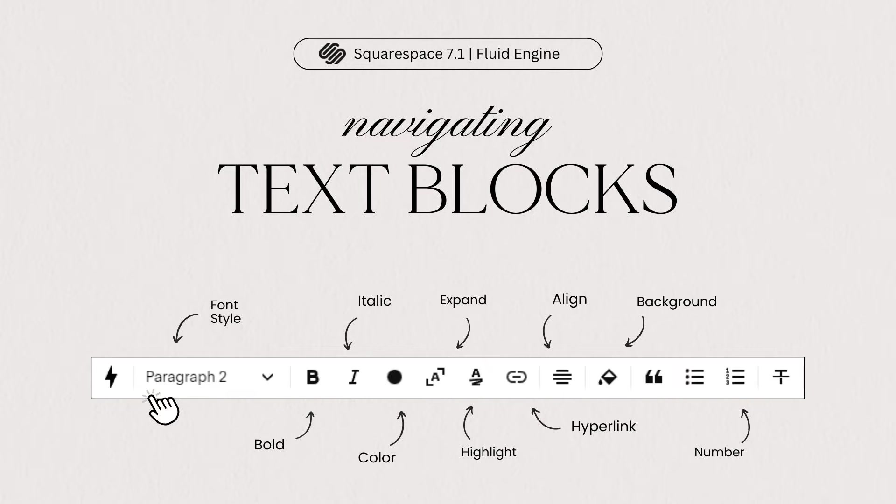Text blocks are one of the most important content blocks on your Squarespace site. You can use your text block to add headings, paragraph text, links, and they offer a wide range of formatting and style settings.